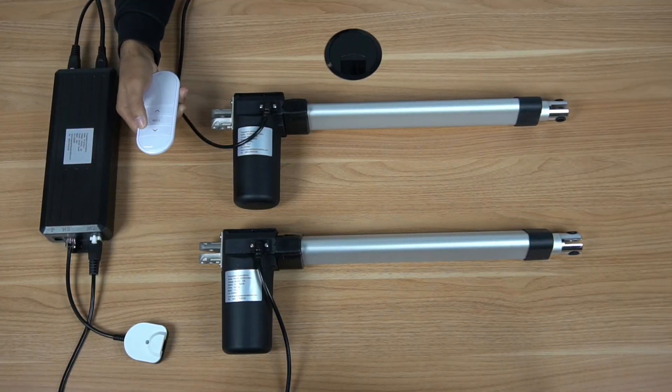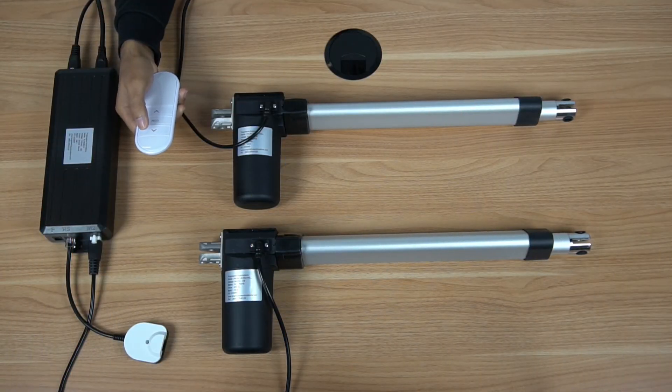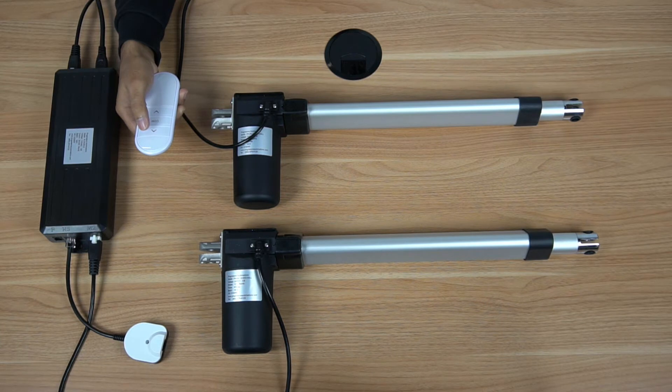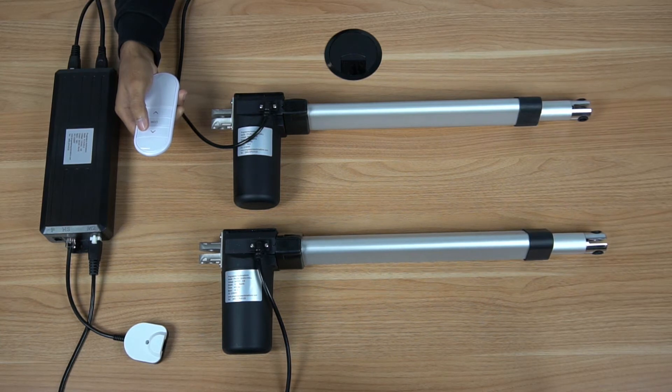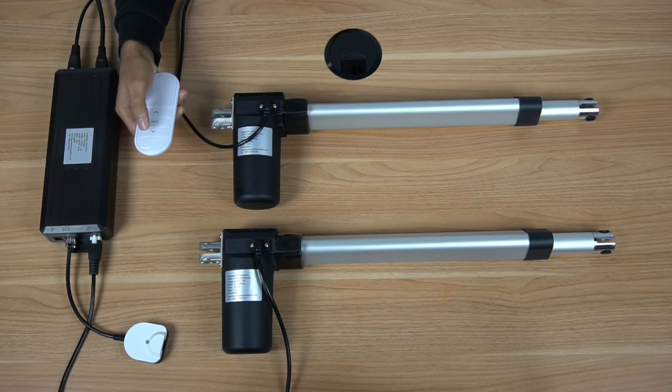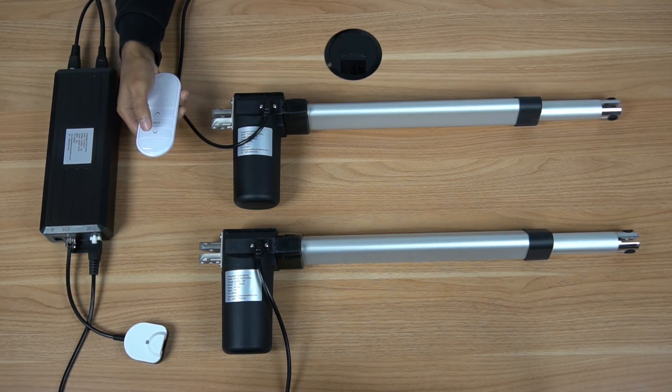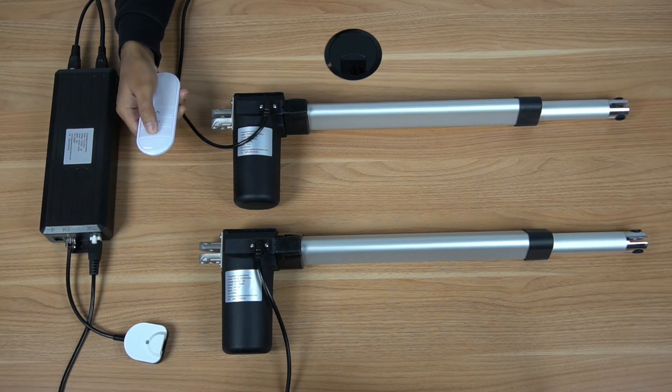You can use the RT14 to control our PA04HS Hall Effect actuators when they are connected to one of our FLTcon control boxes.